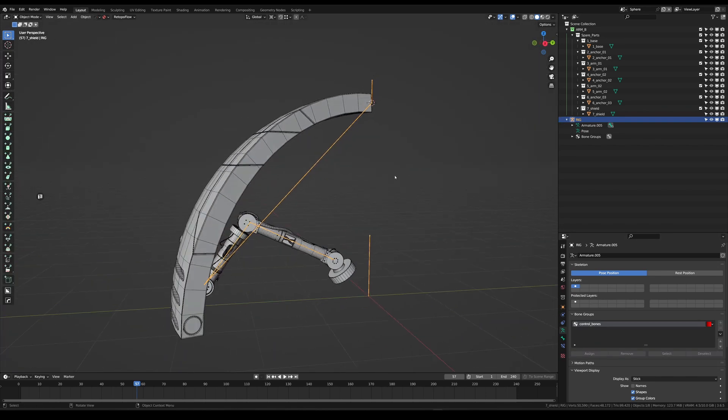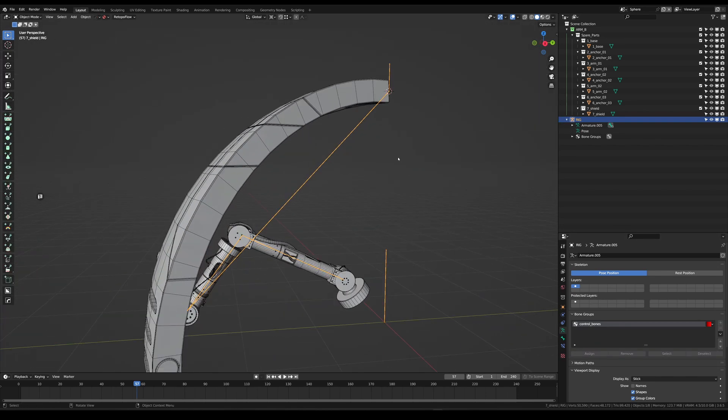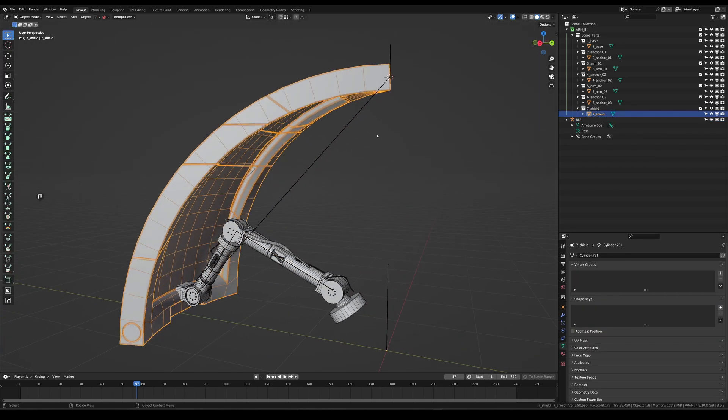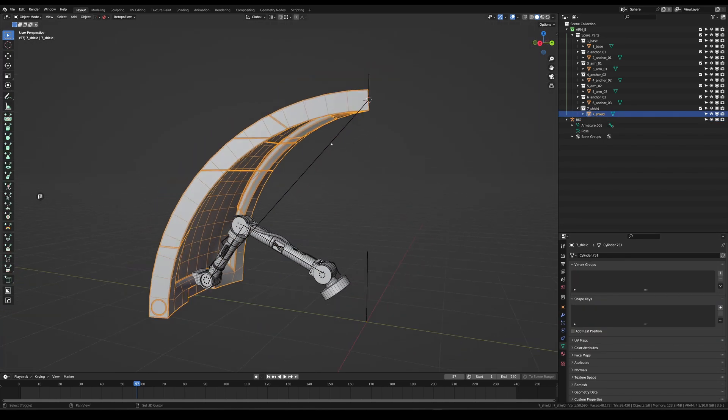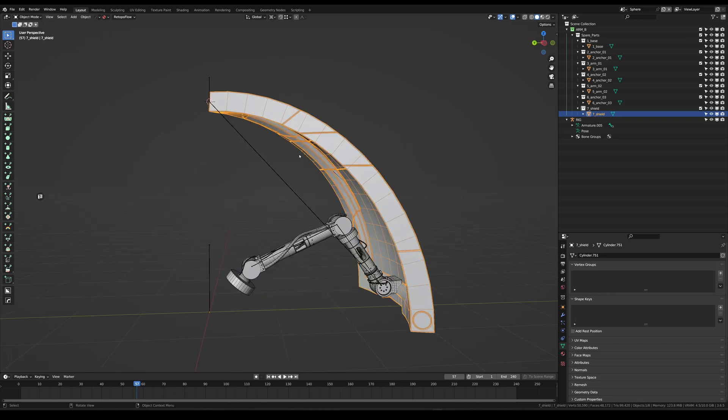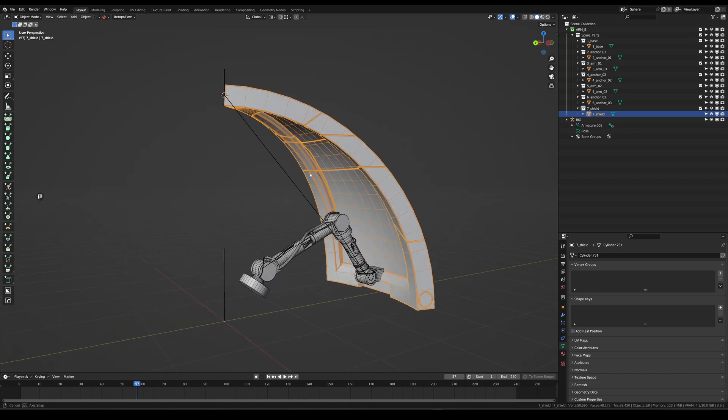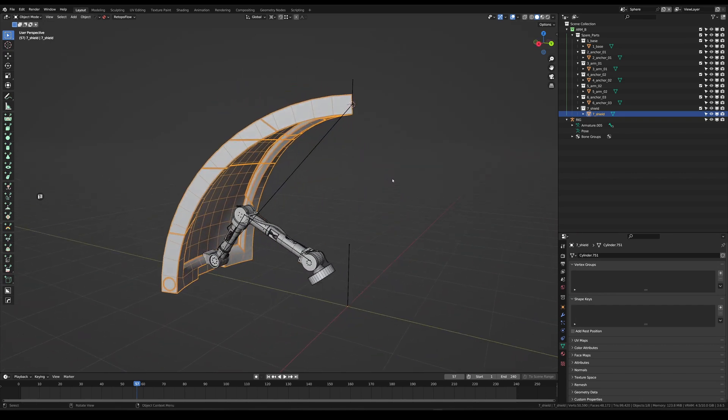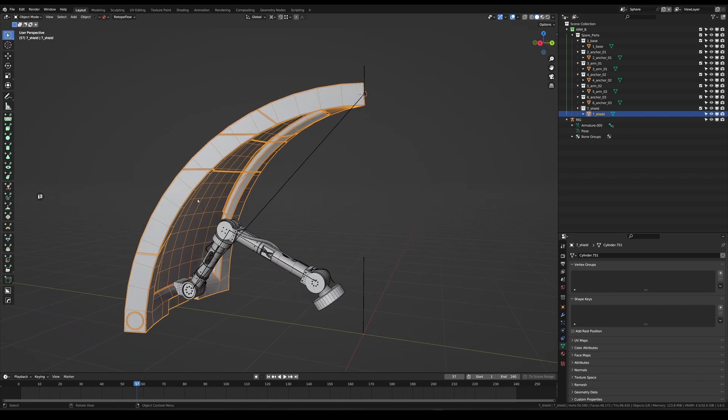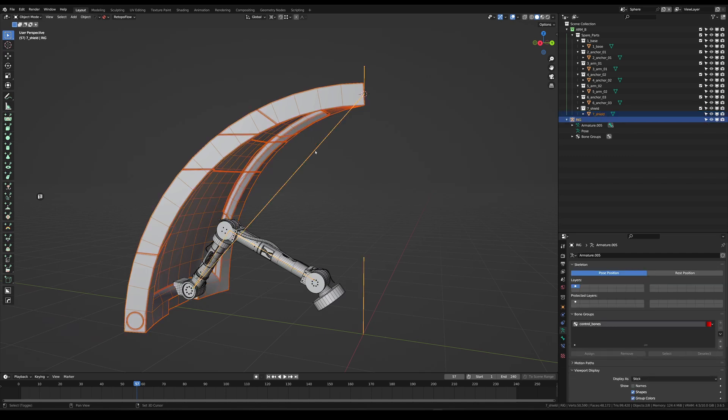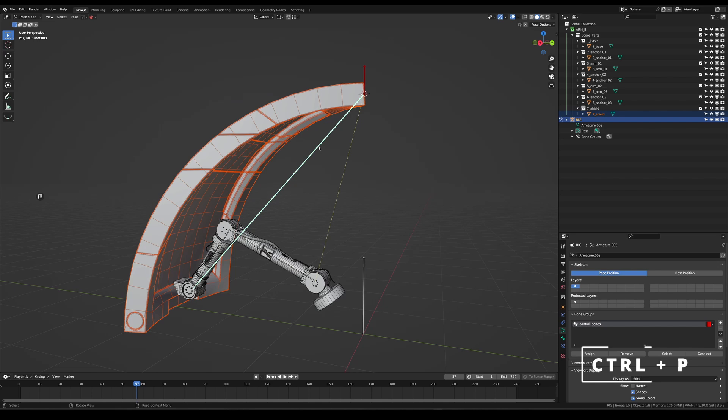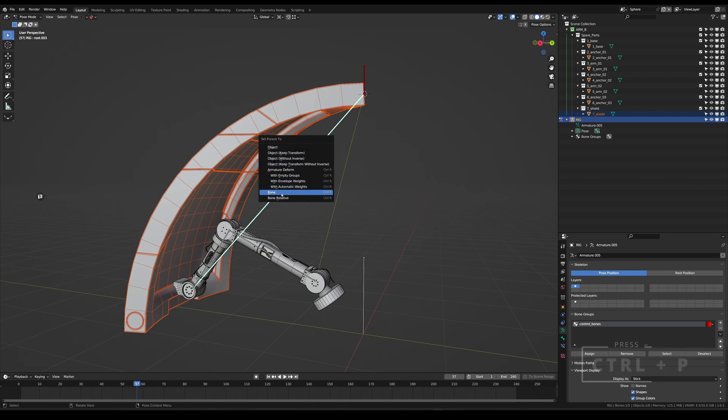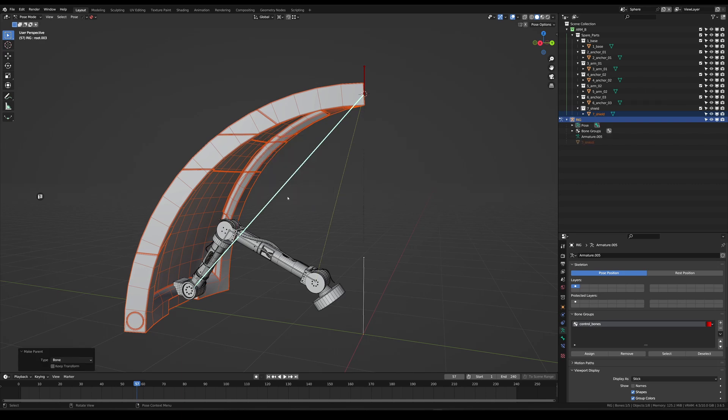Now what we want to do is attach our mesh to the bones. If it would be an organic shape you can weight paint it but for now this is a simple mechanical shape so you can just select your mesh, shift click the rig, go into pose mode, select the bone you want and ctrl P. Now you can set it to the parent. I will always select the bone. This is just parenting it easy to the bone.